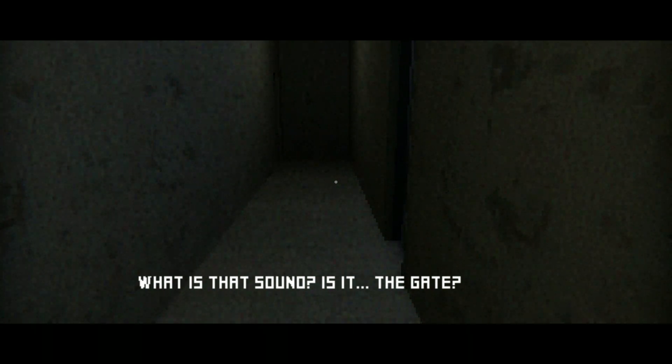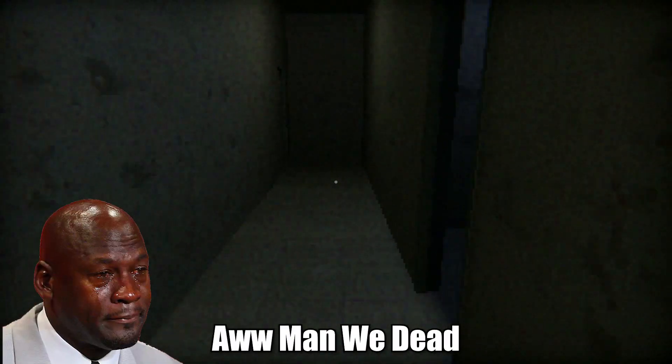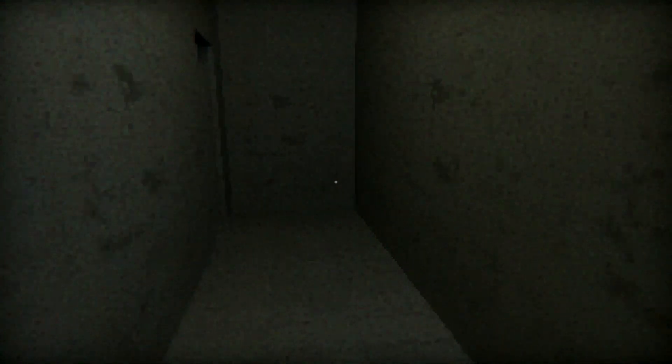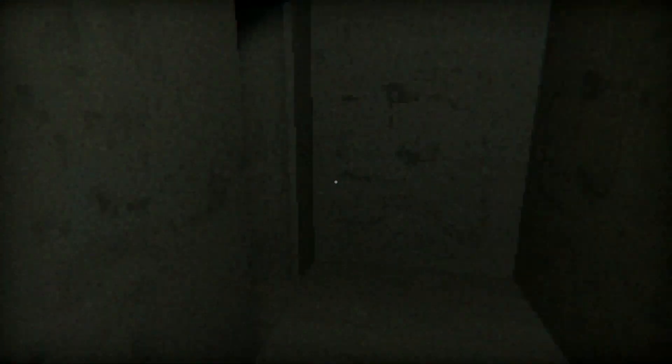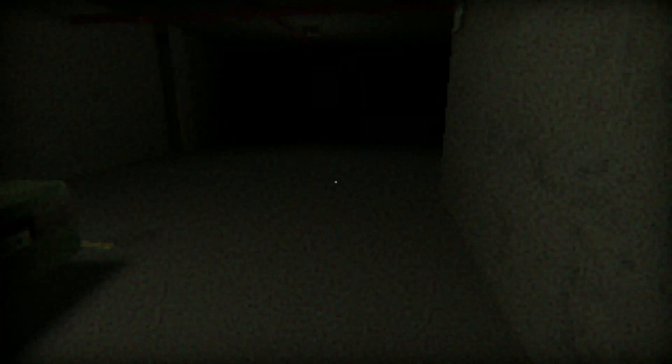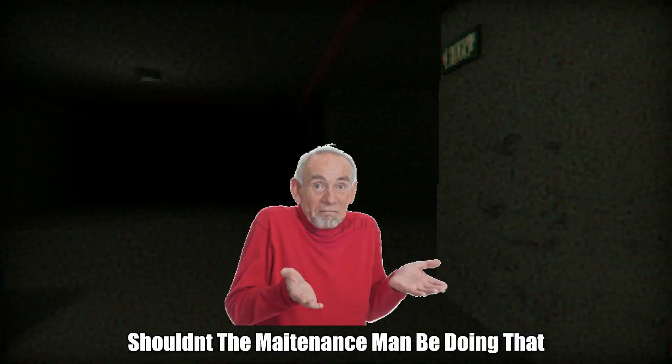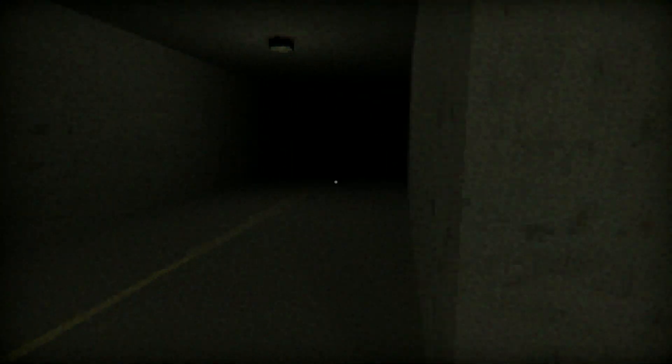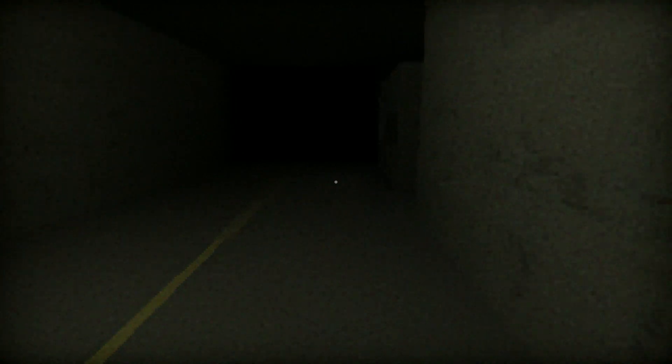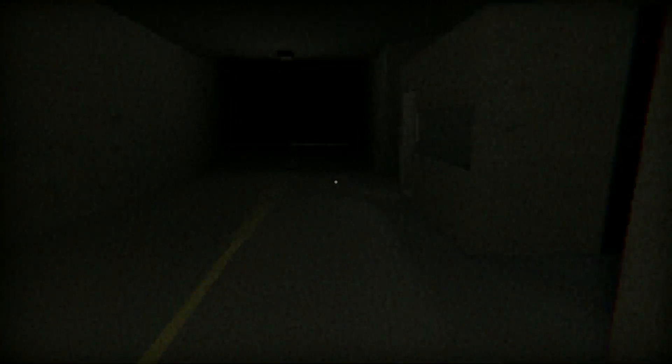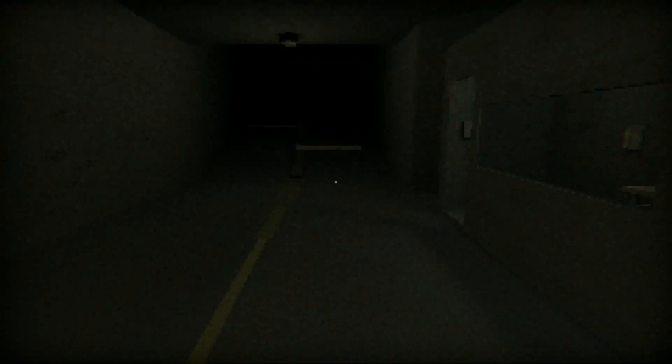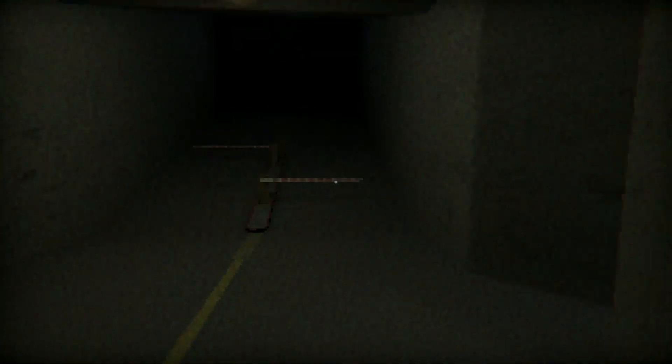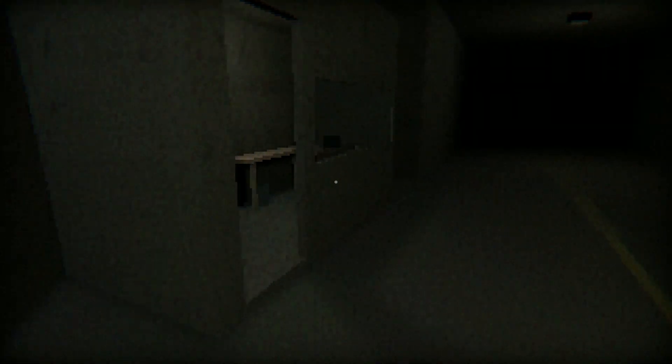What's that sound? Is it the game? Oh man we dead. What do you mean the game, like the front game? Someone breaking in or someone breaking out? I'm not a very good security guard. Shouldn't the maintenance man be doing that?